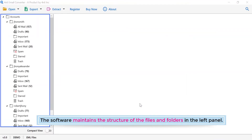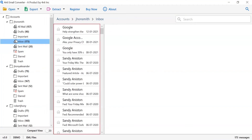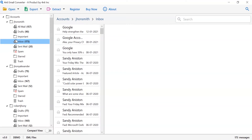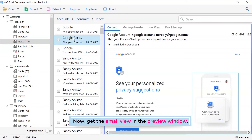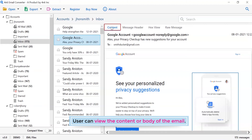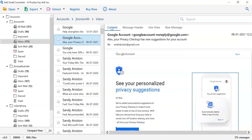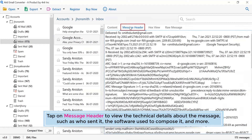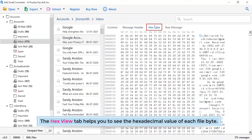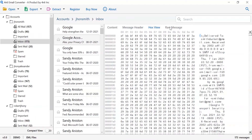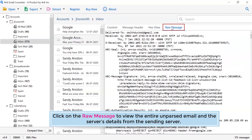We are selecting choose folder to pick an EML folder from the saved location. The software maintains the structure of the files and folders in the left panel. Click on the mailbox and see all the emails in the software interface. Get the email view in the preview window. Users can view the content or body of the email. Tap on message header to view technical details about the message, such as who sent it, the software used to compose it, and more. The hex view tab helps you to see the hexadecimal value of each file byte. Click on raw message to view the entire unparsed email and the server's details from the sending server.